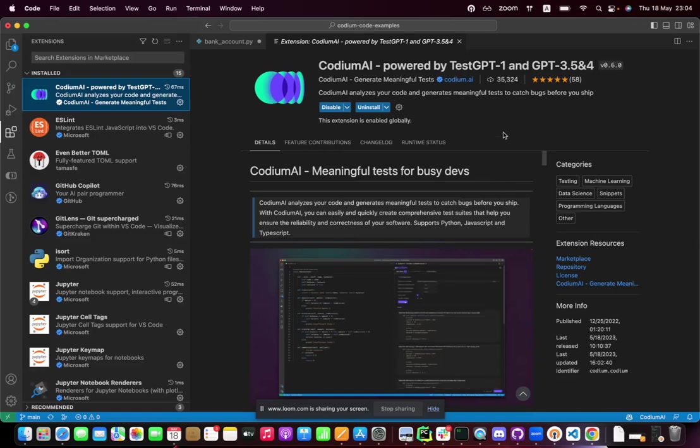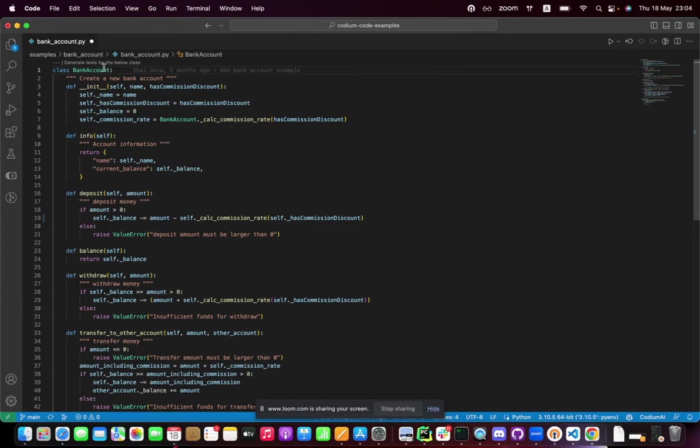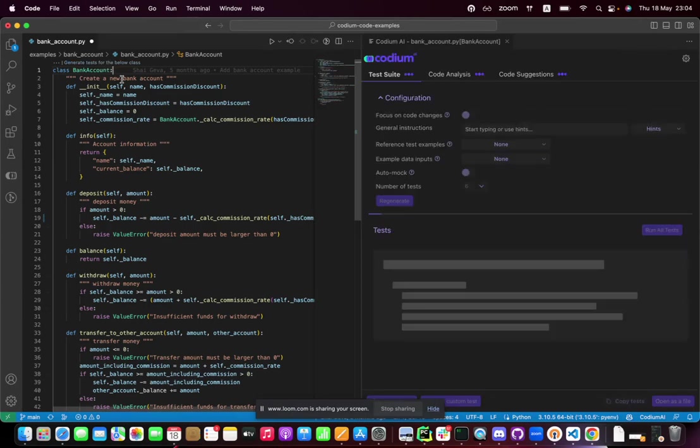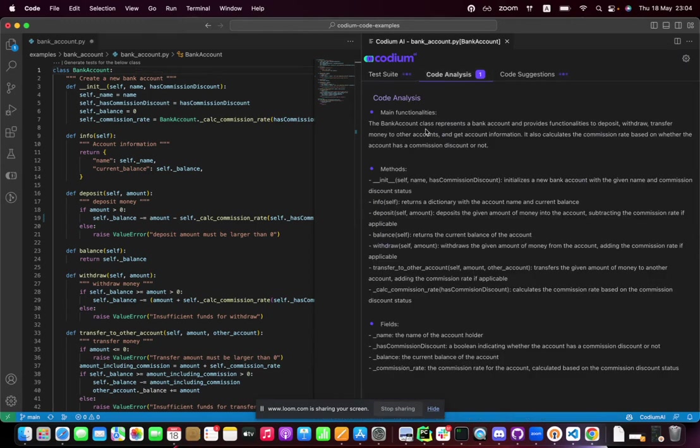Codium AI VS Code extension. This is so cool. Let's take a look. I have here a Python class that implements a bank account and I'm running Codium AI on it. The first thing I get is the code analysis section, a natural language spec of what the code is actually doing.